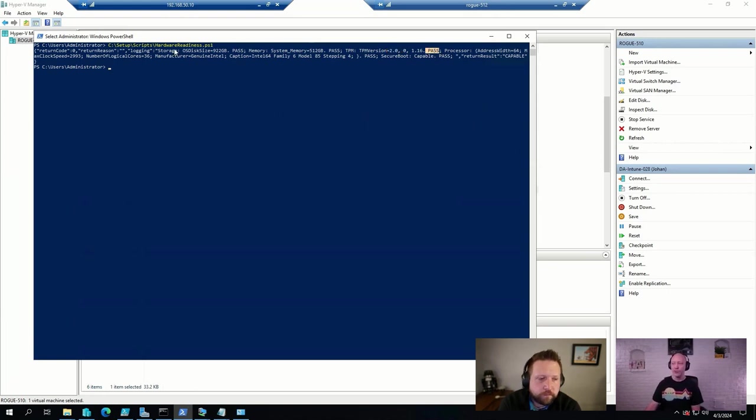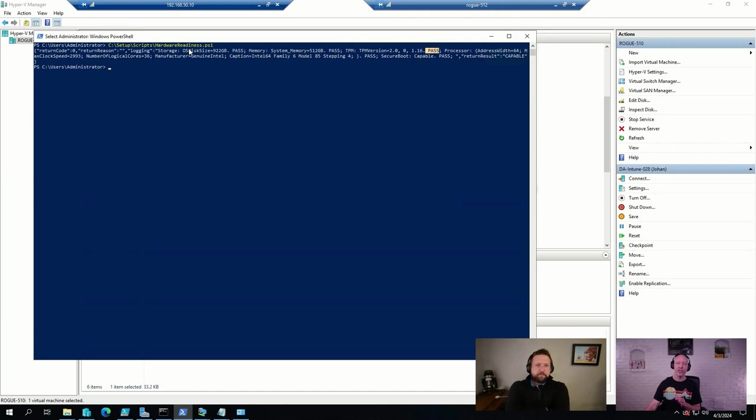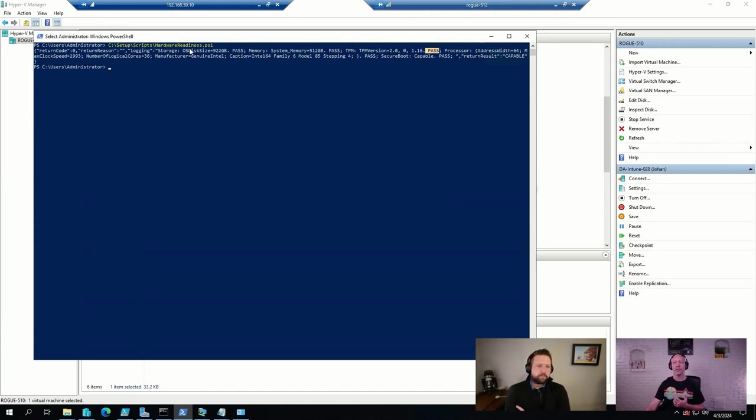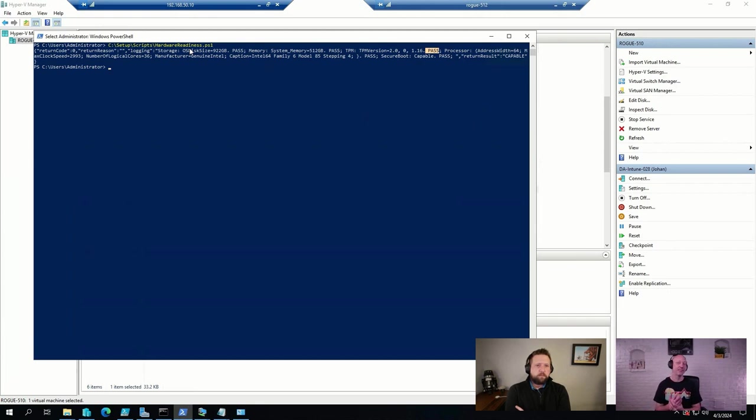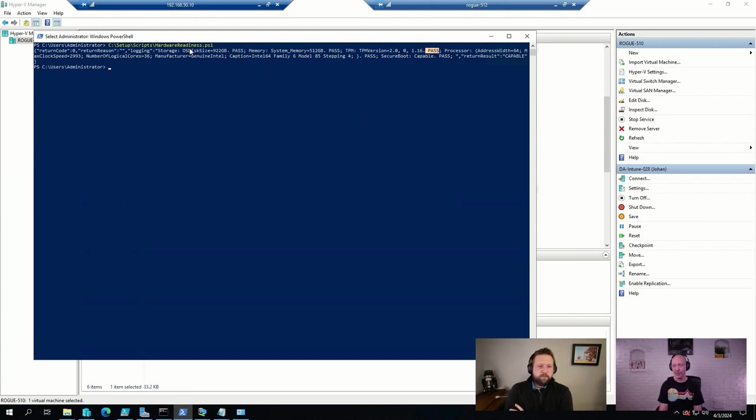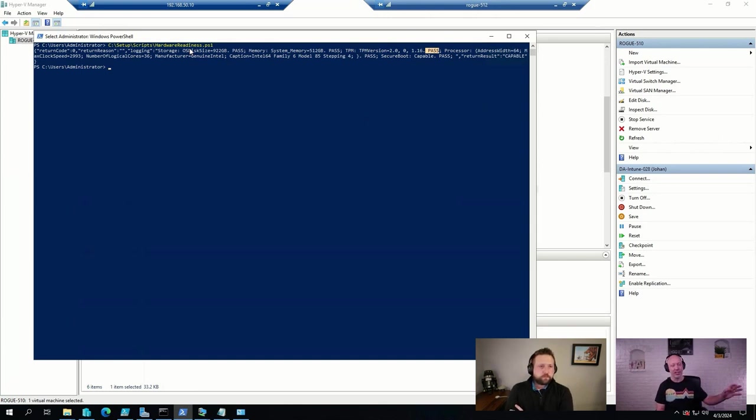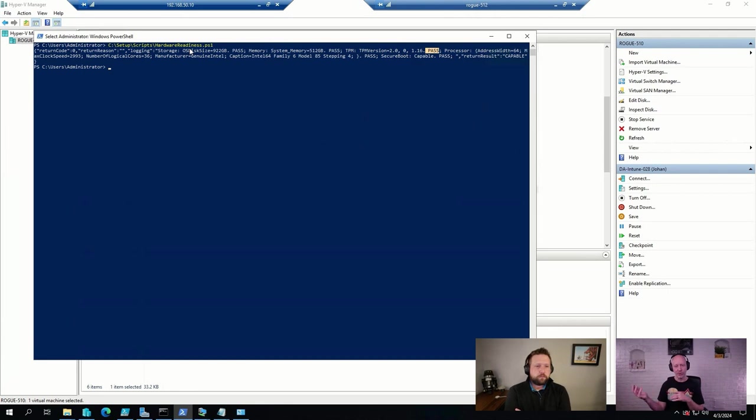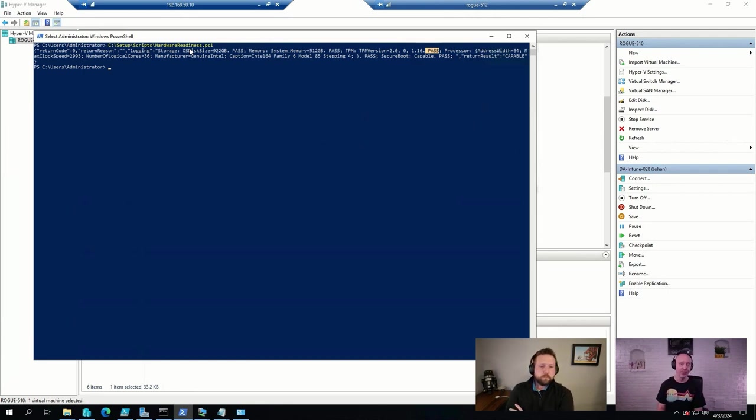As usual, all these scripts and the Config Manager inventory, the Intune inventory, it only reports what it sees, not what it's capable of. So for example, you can't see it here, but I have a gaming rig next to me. When I run the script on that rig, it says no, you cannot run Windows 11 because you don't have a TPM.